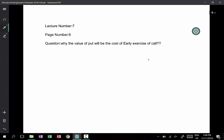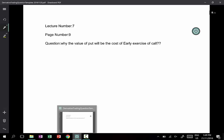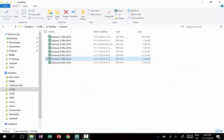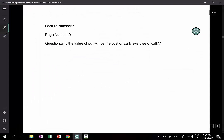Now I'm going to look at a question on page 8, concerning lecture number 7, page 9: why is the value of a put equal to the cost of early exercise of a call?